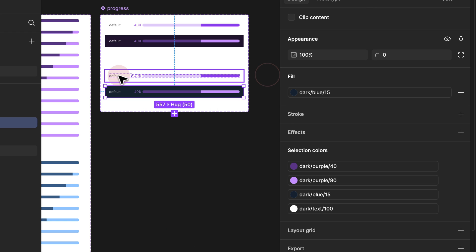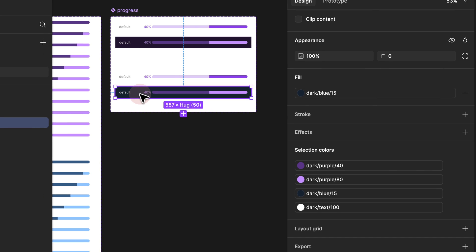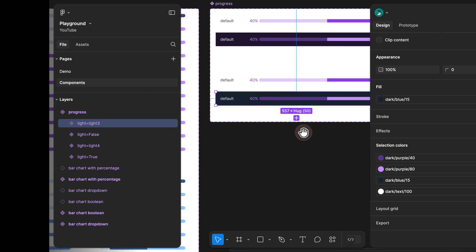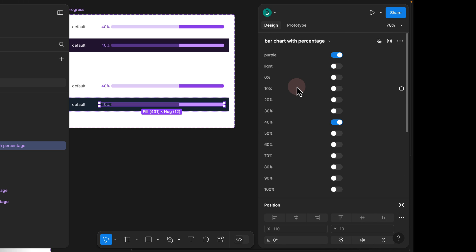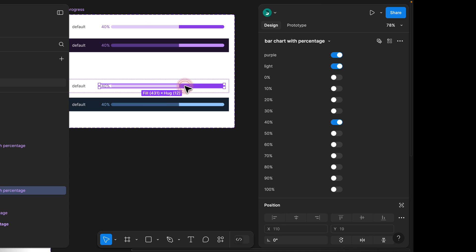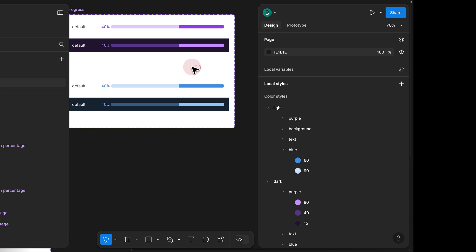If I close that — we don't want to change the background color and the text color for the light version, we only want to change it for the dark version. Now all I have to do is zoom in, select the bar chart percentage, go all the way up, making sure that purple is off and light is off because we're using the dark version of blue. And for the top one, I would select that, making sure purple is off, however the light version is on because we want to use the light version of blue.